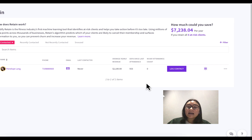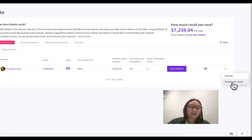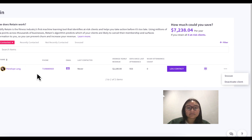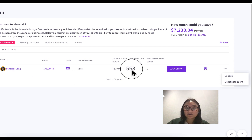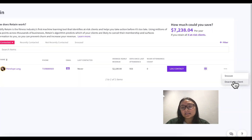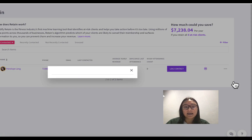The last part of Retain is that you can actually deactivate clients if you know they're not even a client anymore and aren't paying memberships. My client Penelope hasn't been to class in 553 days and doesn't even have a membership anymore. You can just deactivate them right from this tab.